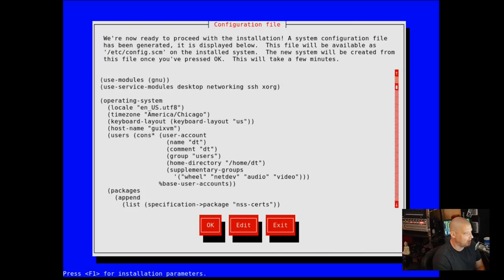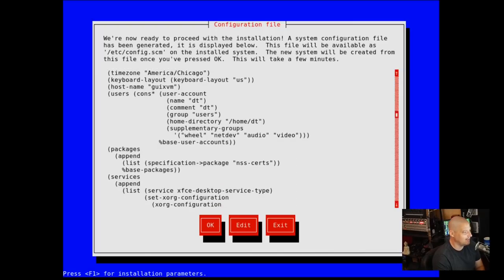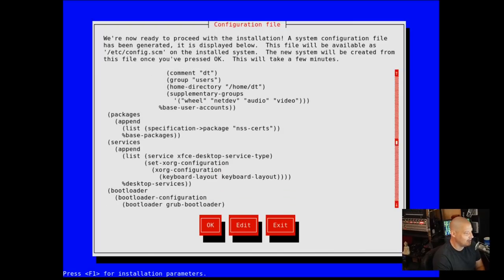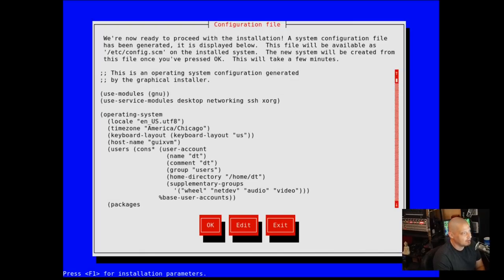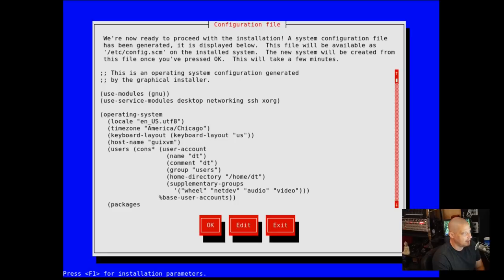Now this is getting into some of the really unique stuff with Guix because this is the config file. Do you guys recognize this language? It's very Lisp-like, right? It looks like an Emacs config. And that's basically what it is. It's actually Scheme.